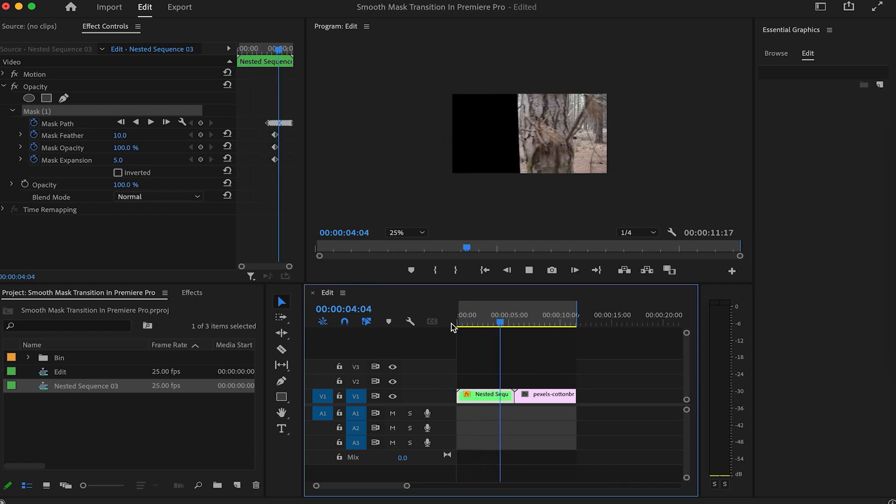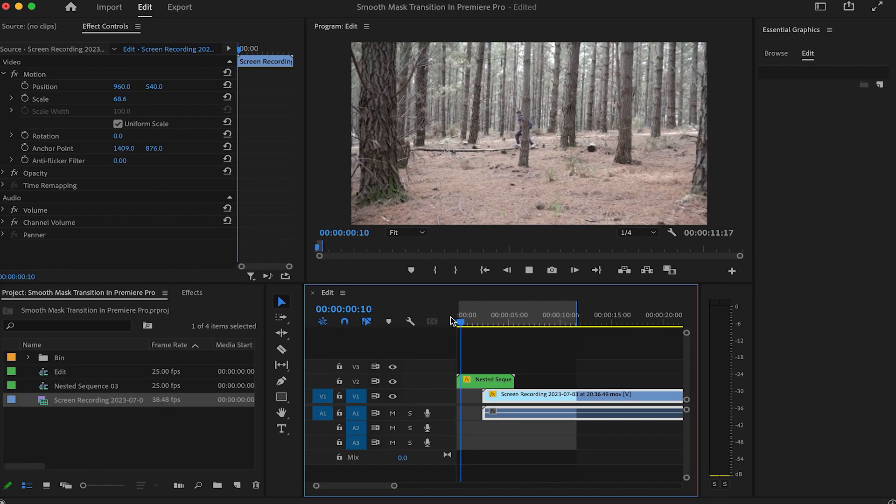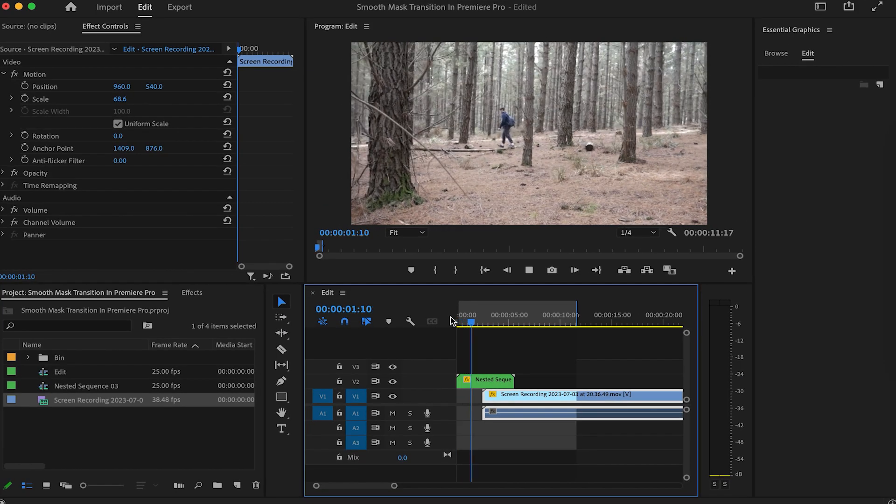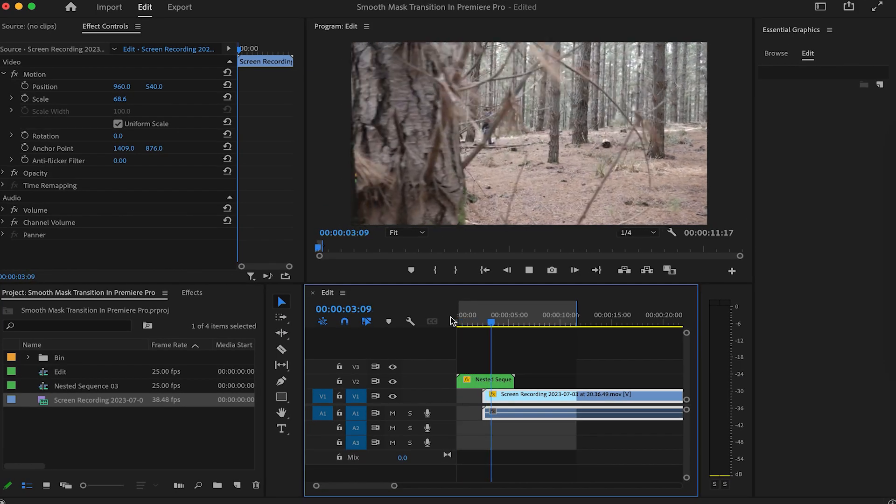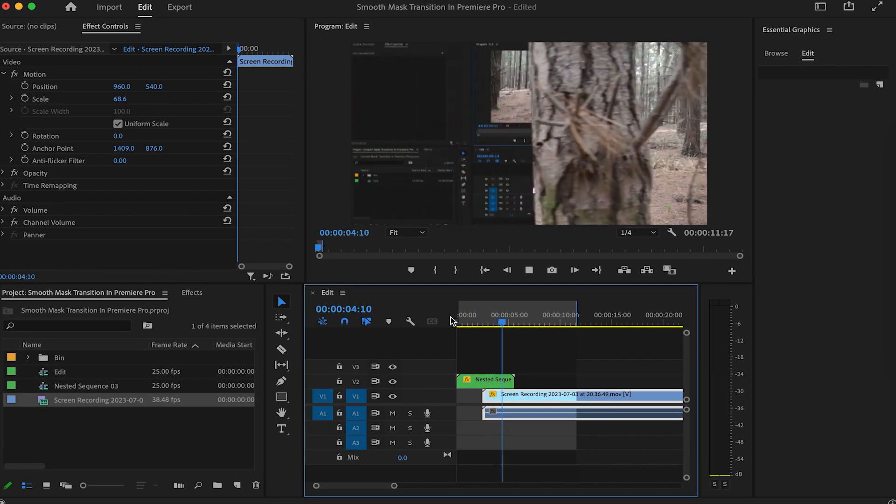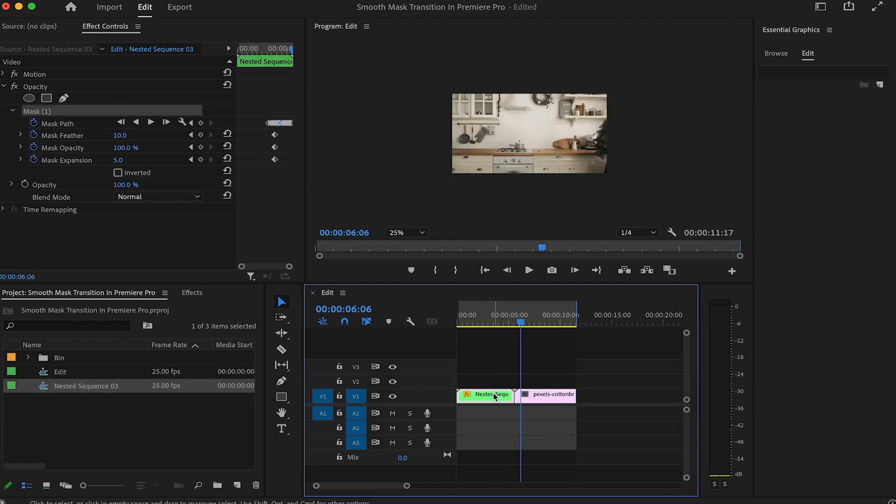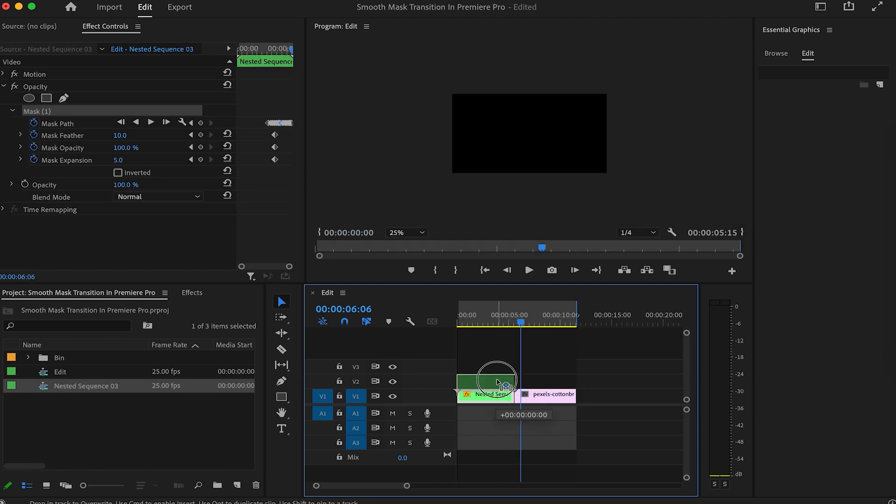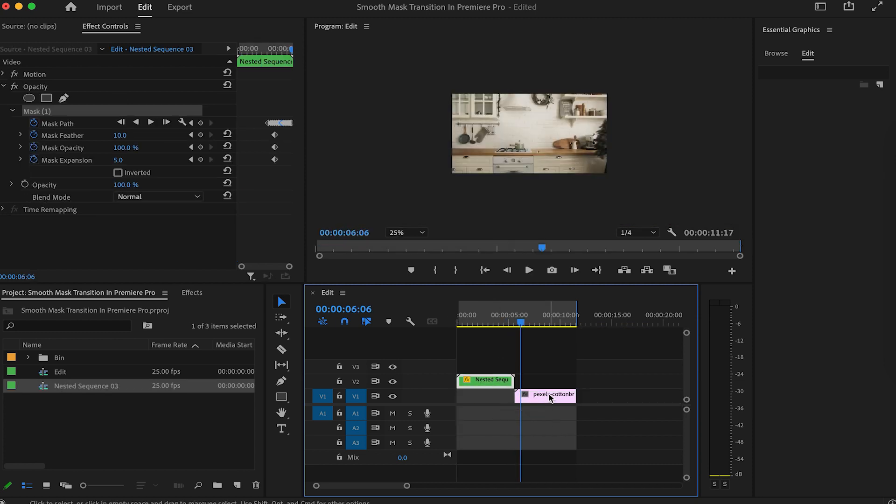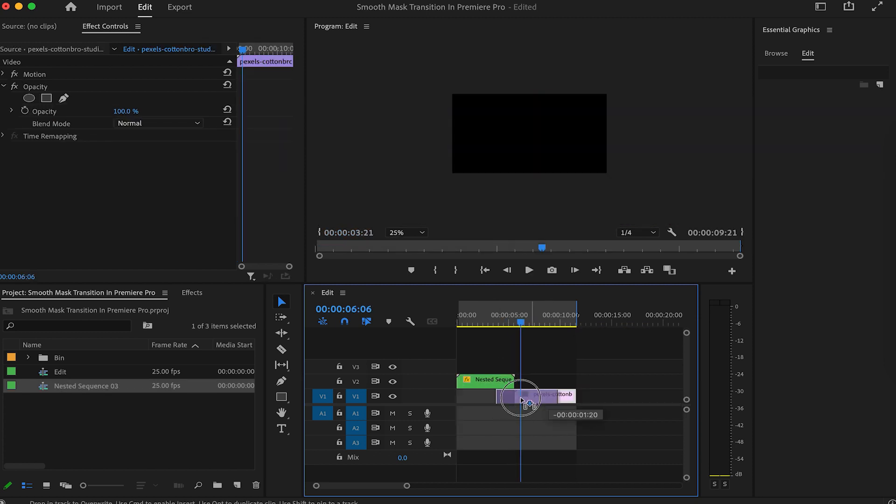Hold the mask as you see before. Then, to finish up this transition, let's drag the second clip under the first one and start it exactly where the mask begins.